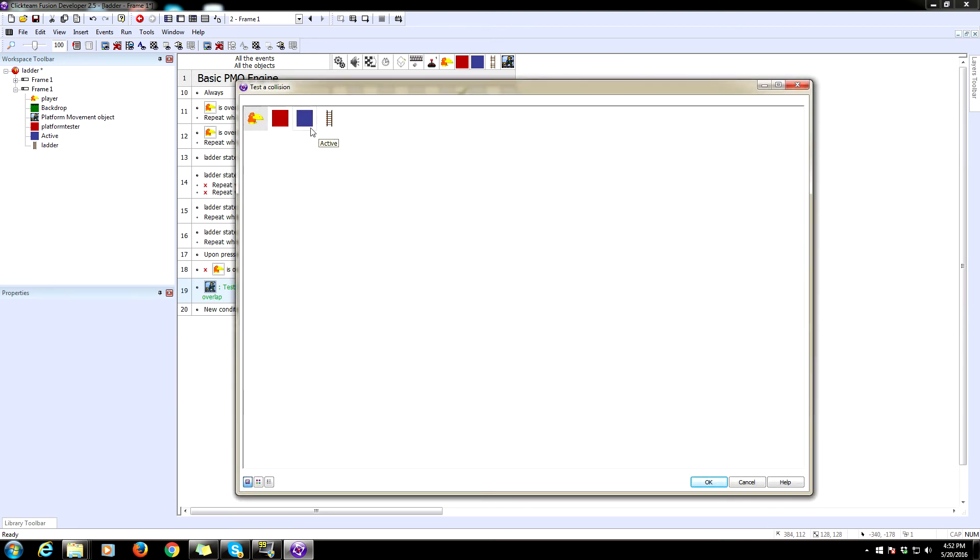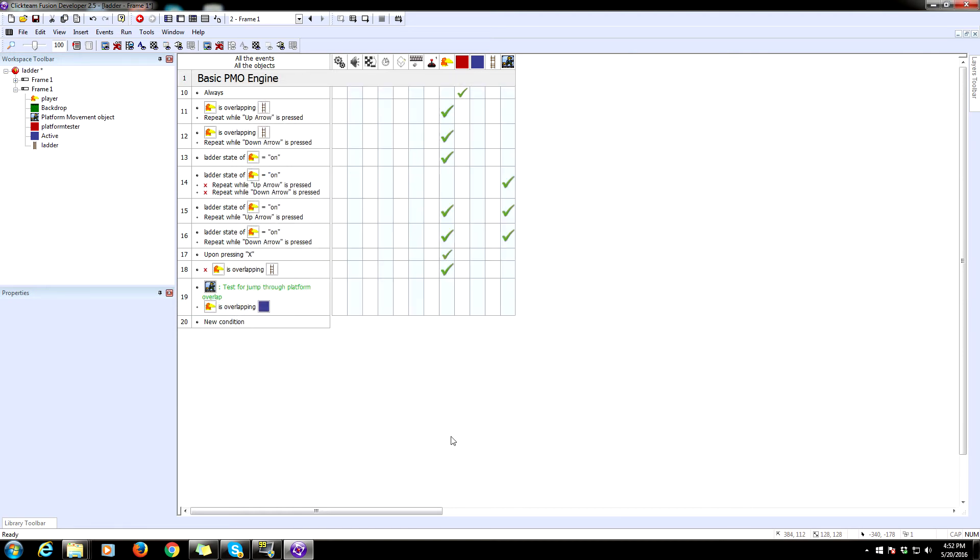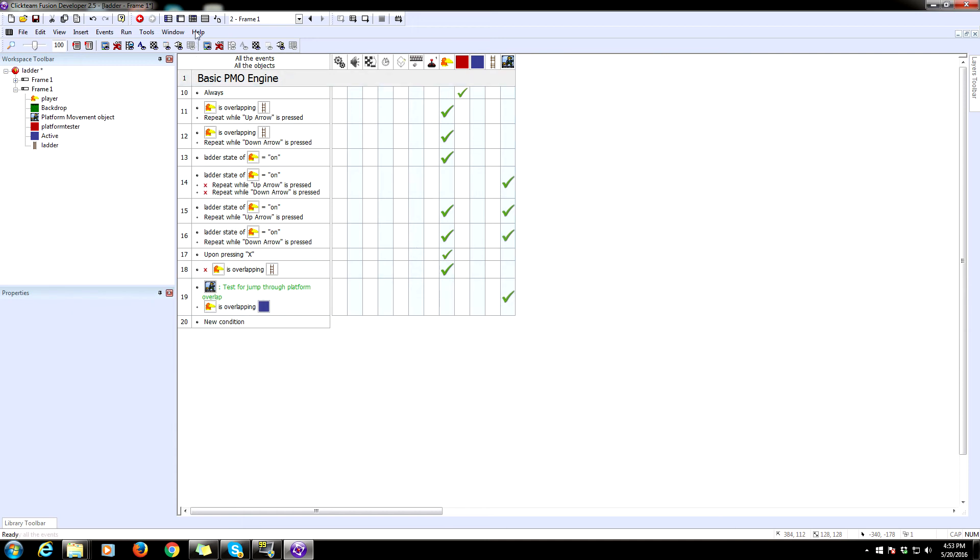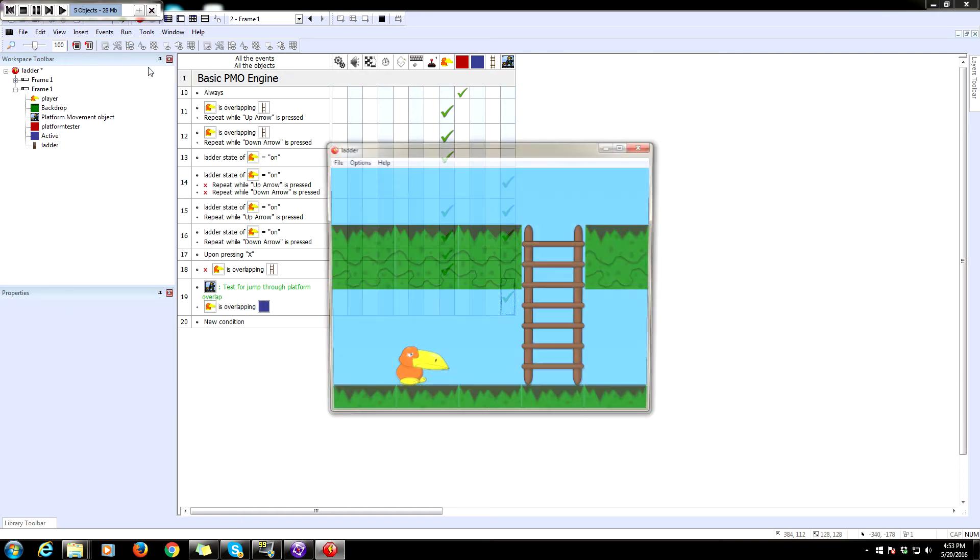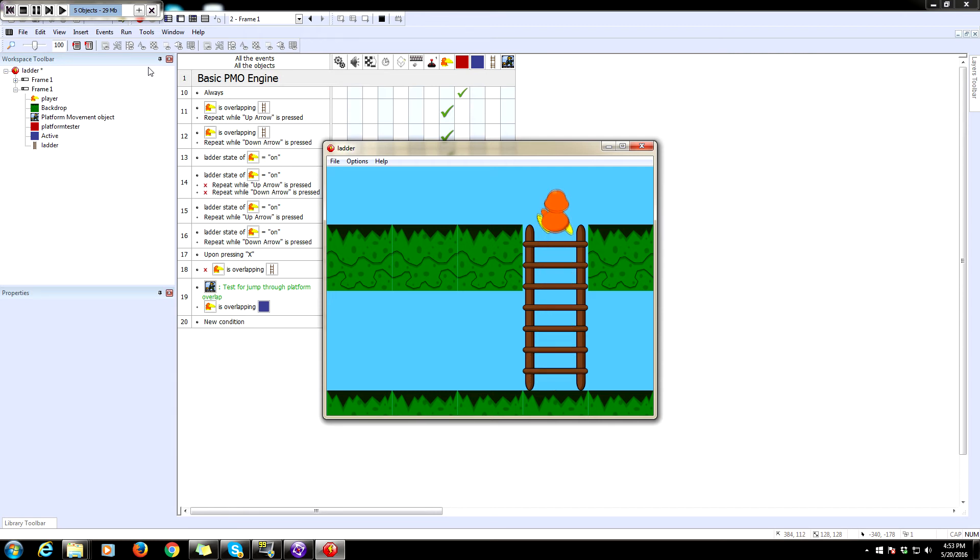If that is happening, then we need to set it so that under collisions in the platform movement object, that object does overlap with a jump through platform. So let's see if this works. This should allow us to climb to the top and stay there. Yep, perfect.